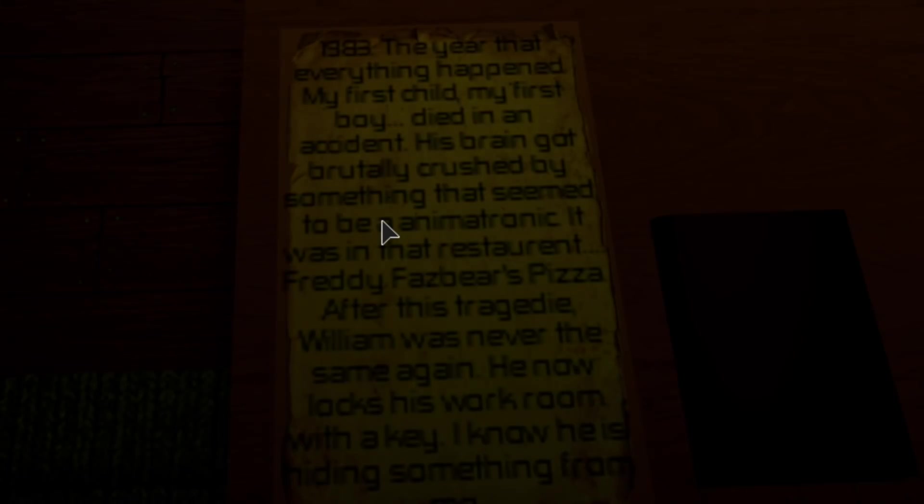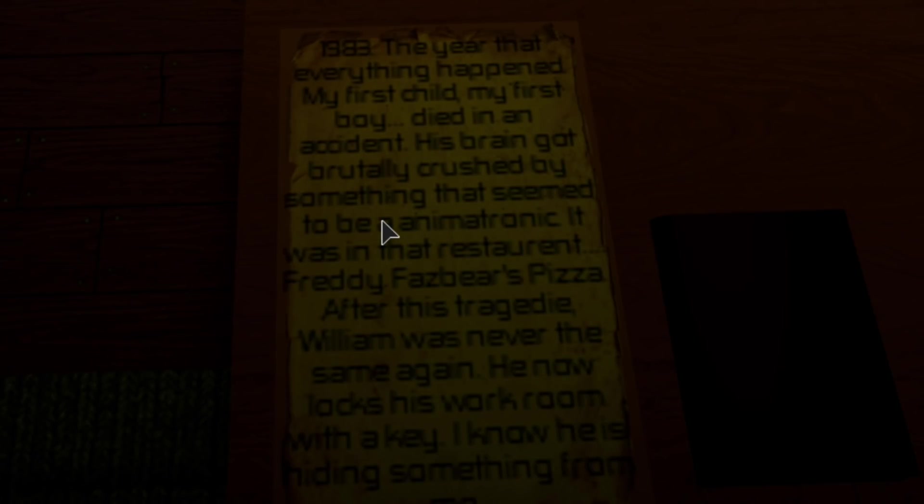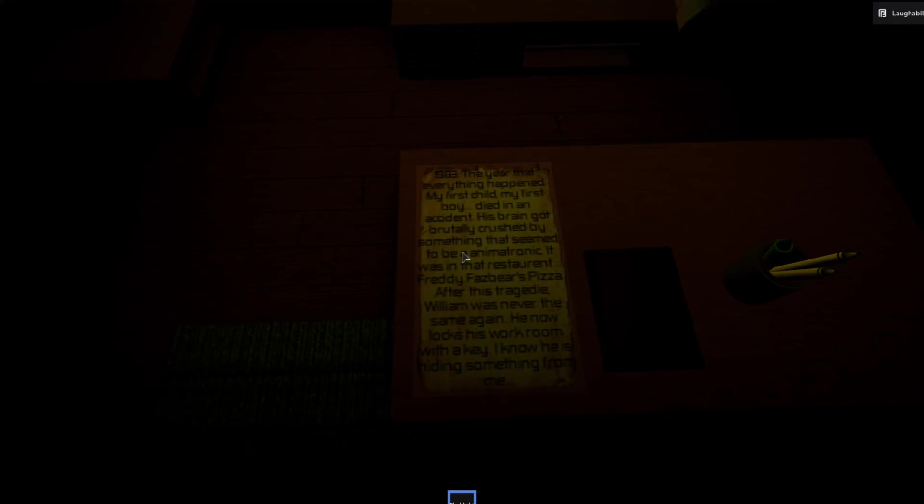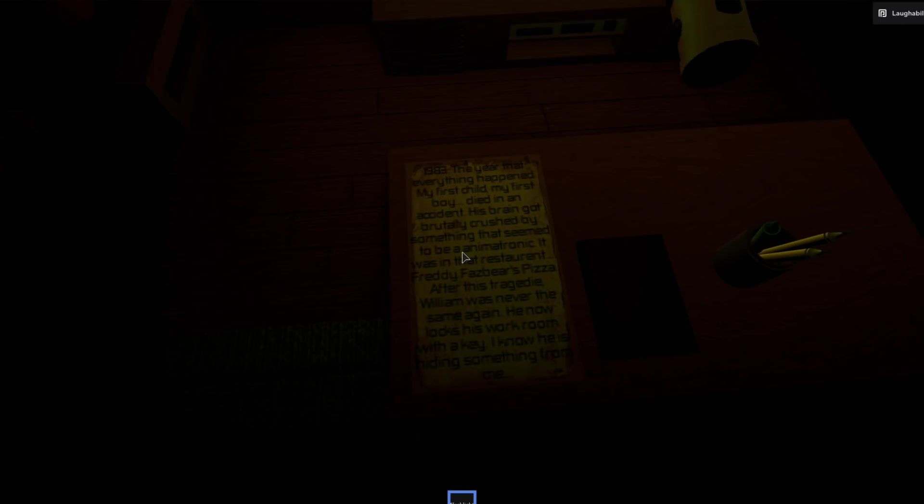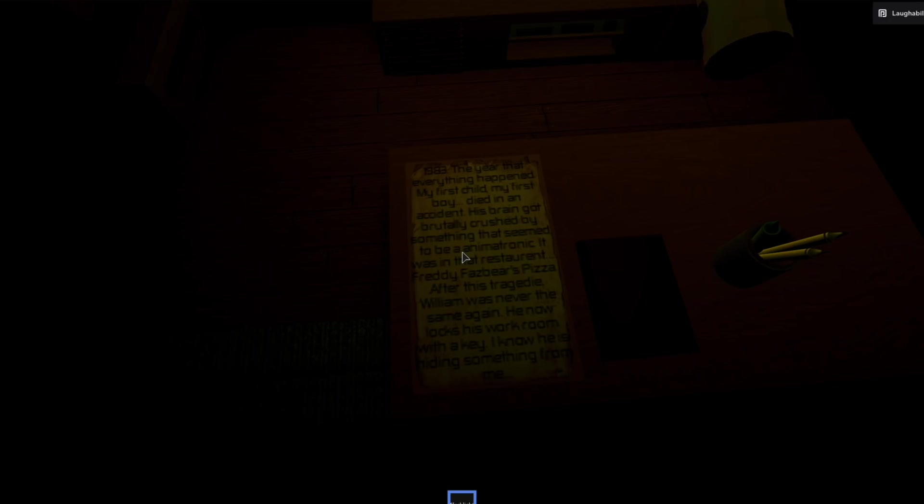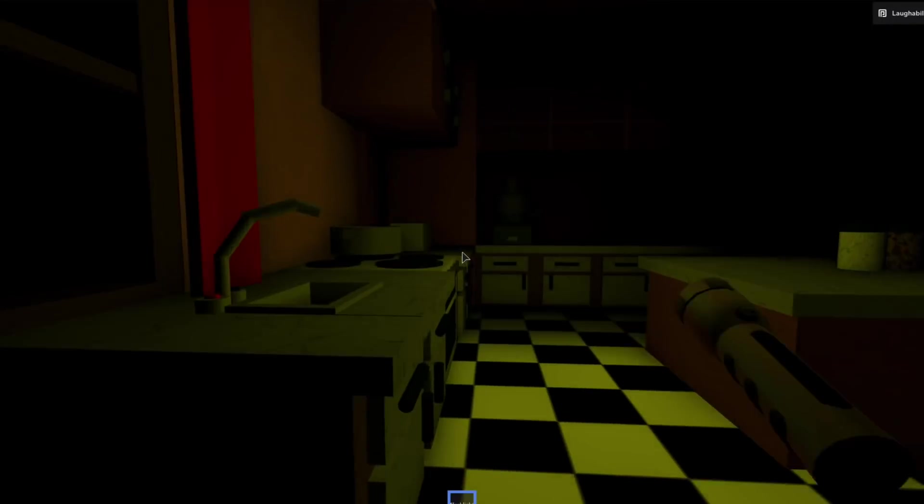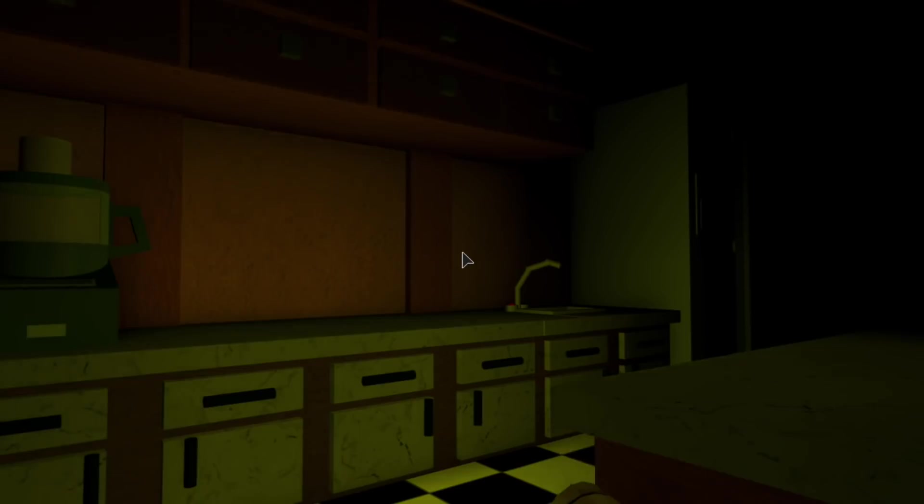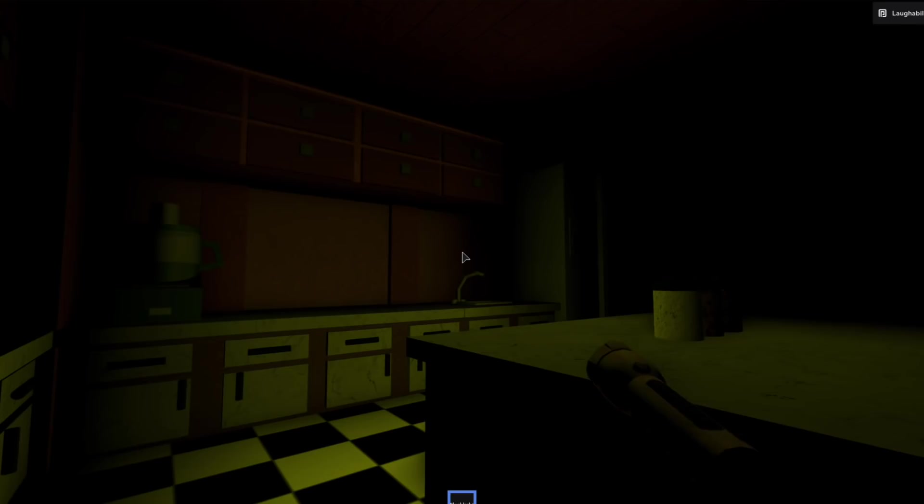1983, the year that everything happened. My first child, my first boy, died in an accident. His brain got brutally crushed by something that seemed to be an animatronic. Is that the Bite of 87? It was in that restaurant. Freddy Fazbear's Pizza. After this tragedy, William was never the same again. He now locks his workroom with a key. I know he's hiding something from me. The man behind the slaughter, everybody. The man behind the murder house. Ba-da-dum.